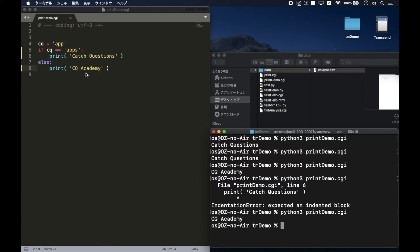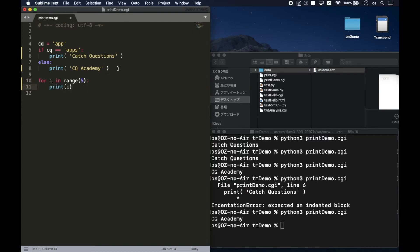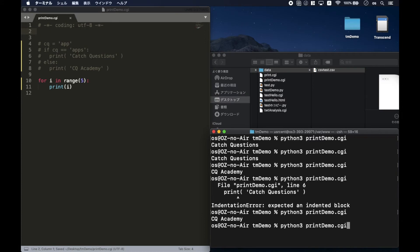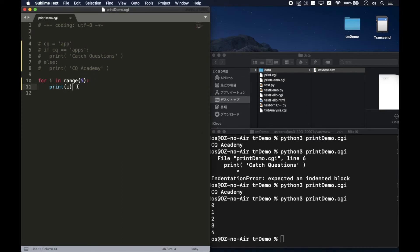The loop command is also unique to Python, which is different from Swift. Let me show you. With the range command, it will determine how many times to repeat the same command. From 0 to 4, it repeated five times, so that's why the same command was executed five times.